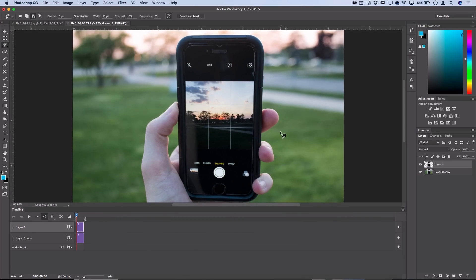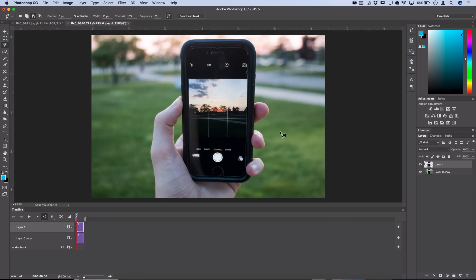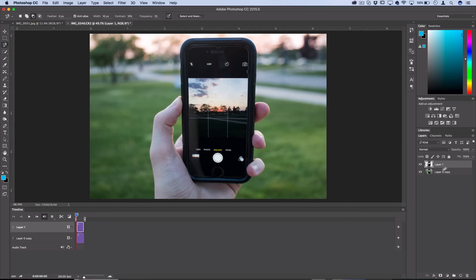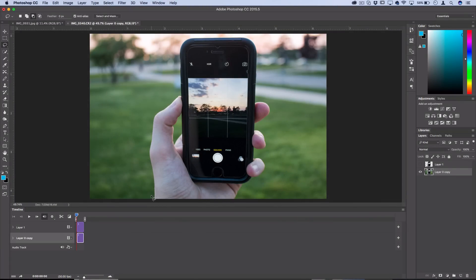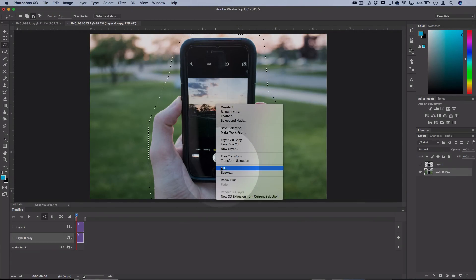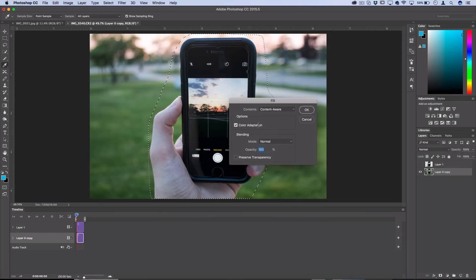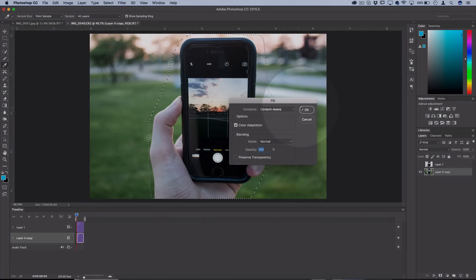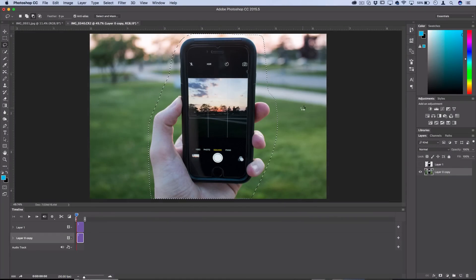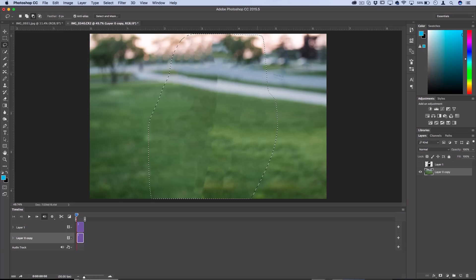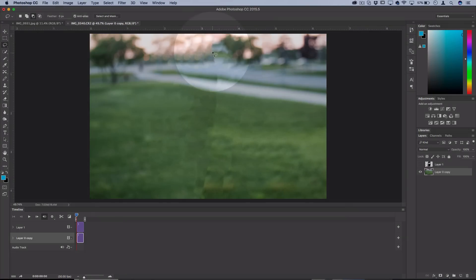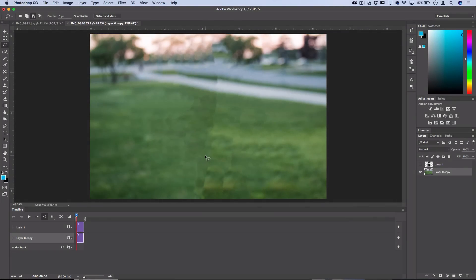Before we can begin animating, we want to clean up the background to separate it even further. If you have a simple object, you can use the lasso tool and circle it out, then right click and Fill with Content Aware. Photoshop should do a decent job of removing that object, especially if you have a clean background. Oftentimes it's not going to be perfect and there will be errors, like you can see there's this weird line going down the middle.